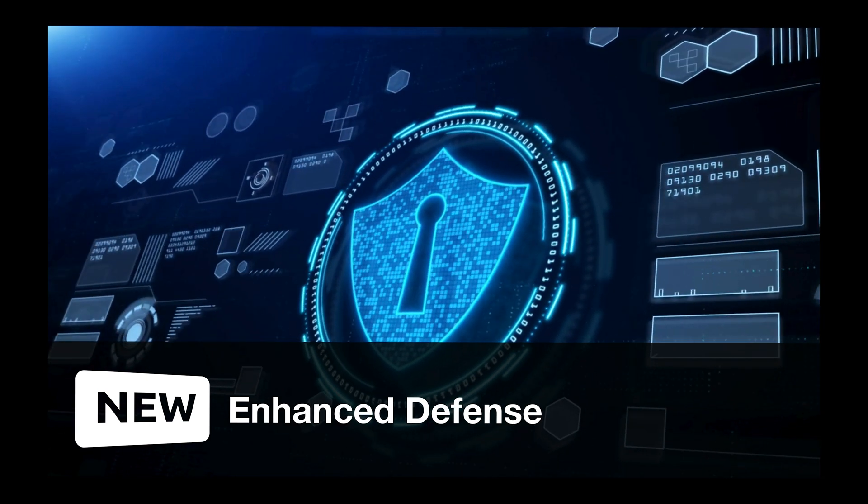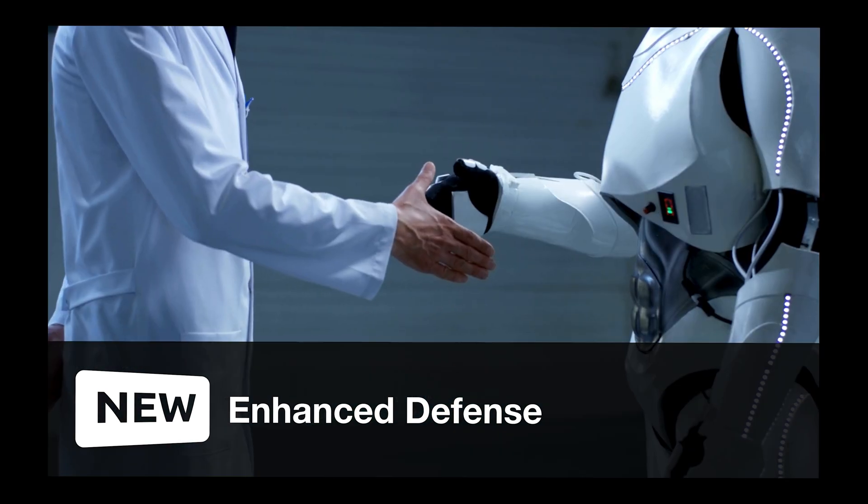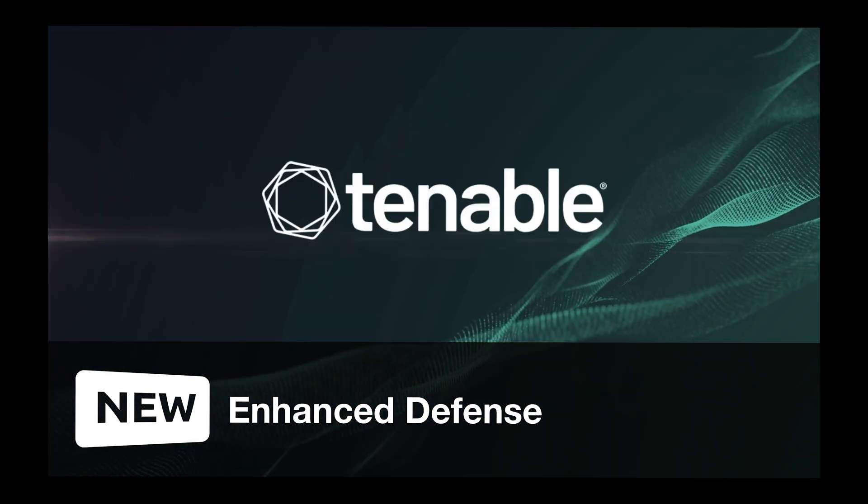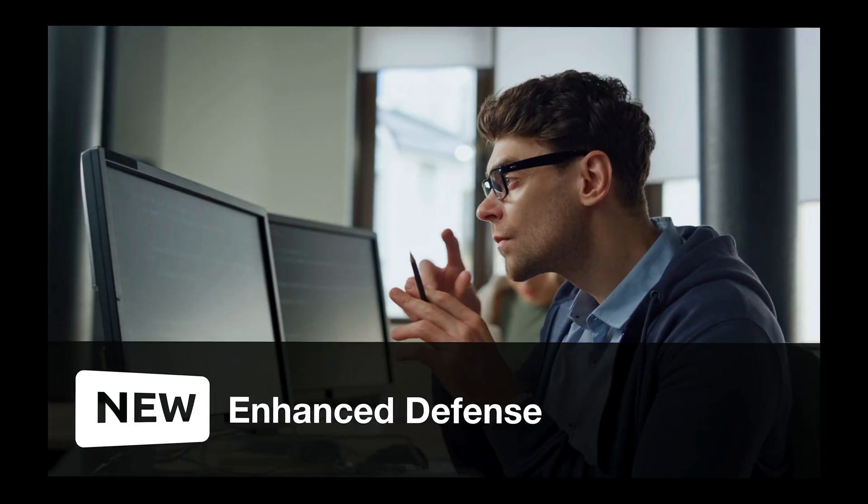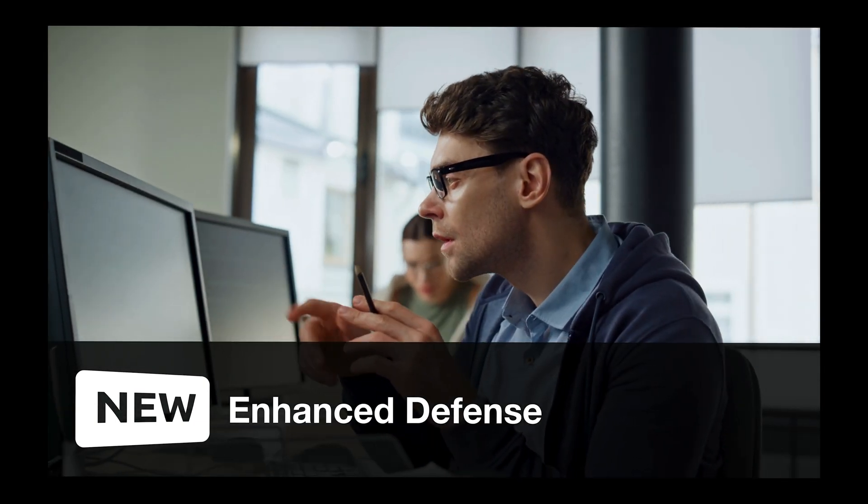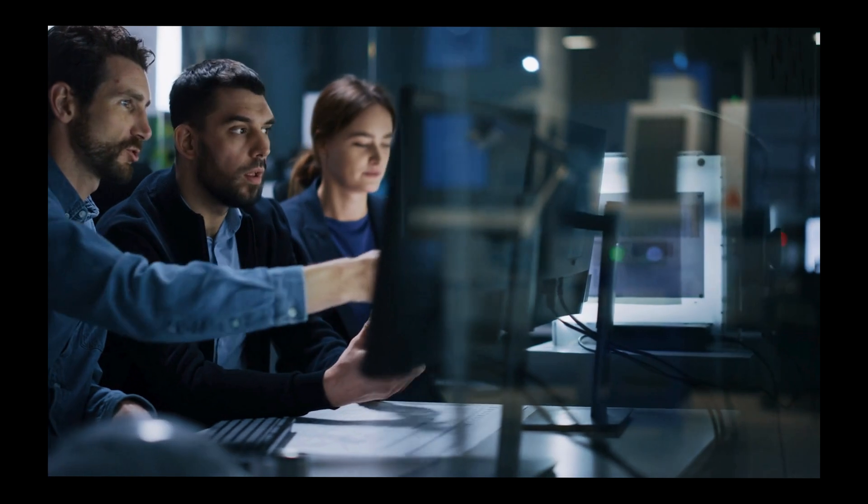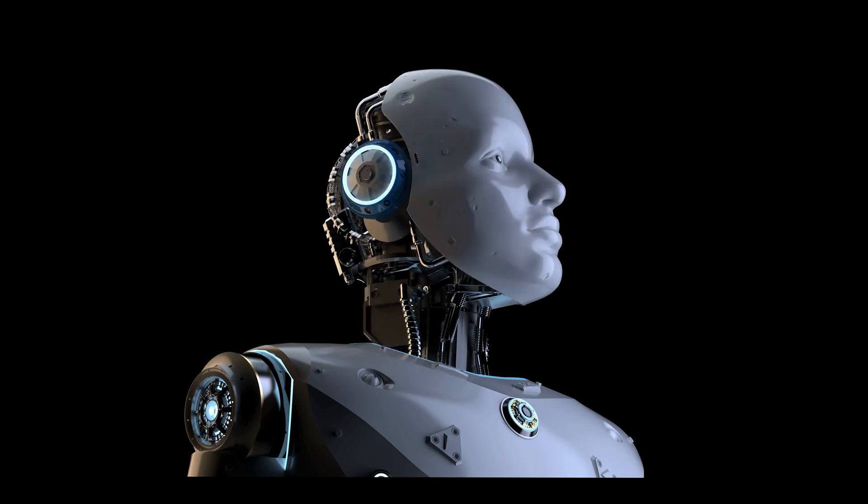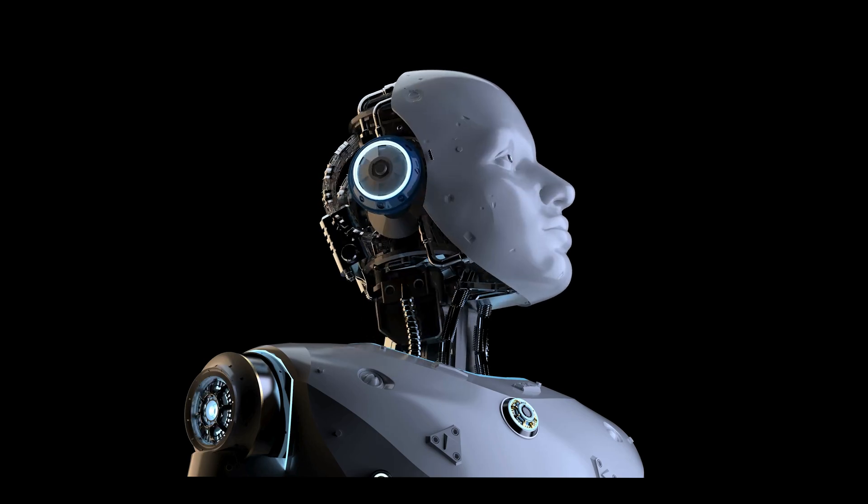Enhanced defense: seamlessly connect with third-party vulnerability scanners, such as Tenable and Rapid7, to validate findings and ensure precise risk identification. Watch this video to see the seamless configuration process with Tenable and Rapid7 in action.